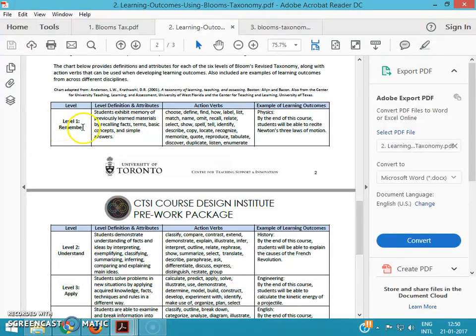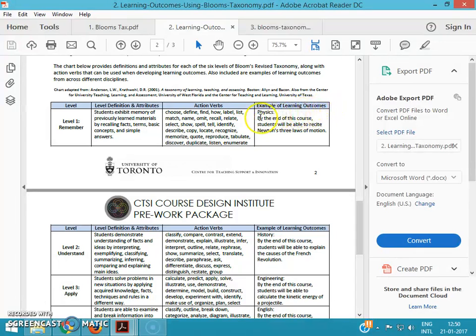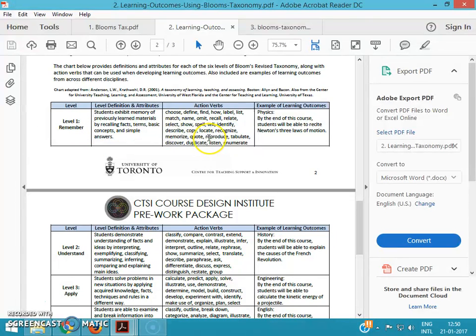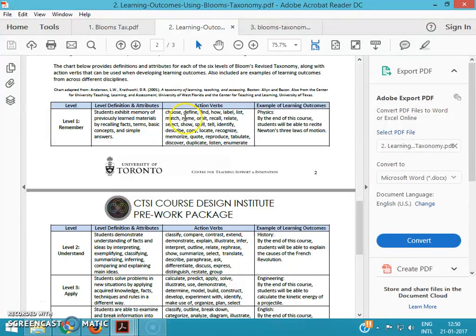For remember, we have to use these action verbs for writing learning outcomes or learning objectives. The learning objectives should be specific, that means it should be measurable. Simply we cannot write 'after this particular topic the student will be able to remember what we have taught.' We cannot write a learning objective like that. We should use action verbs like choose, define, find, label, list, match, name, because all these action verbs are measurable.